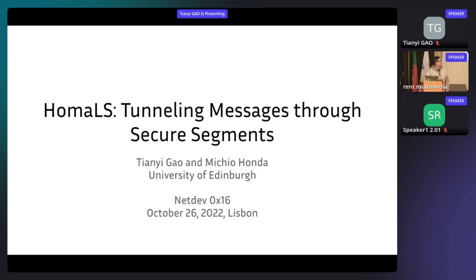Hi everyone. My name is Tianyi Gao. I'm a master student from the University of Edinburgh. I'm here to present my recent work done with my supervisor, Mitchell Honda.